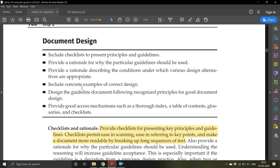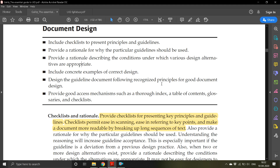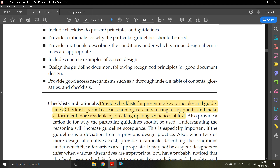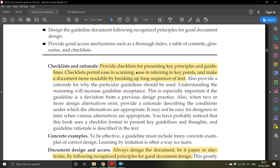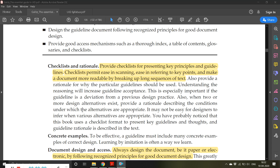Include concrete examples of correct design — rather than just talking in an abstract way, try to provide examples so that users can understand. Design the guideline document following recognized principles for good document design. Provide good access mechanisms such as a thorough index, table of contents, glossaries, and checklists. Checklists permit ease in scanning, ease in referring to key points, and make a document more readable by breaking up long sequences of text.